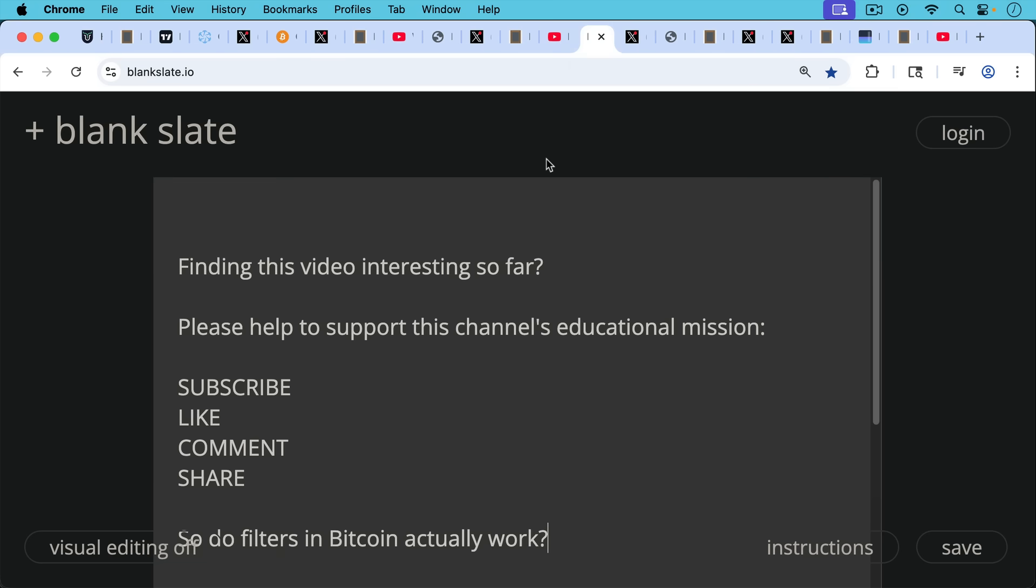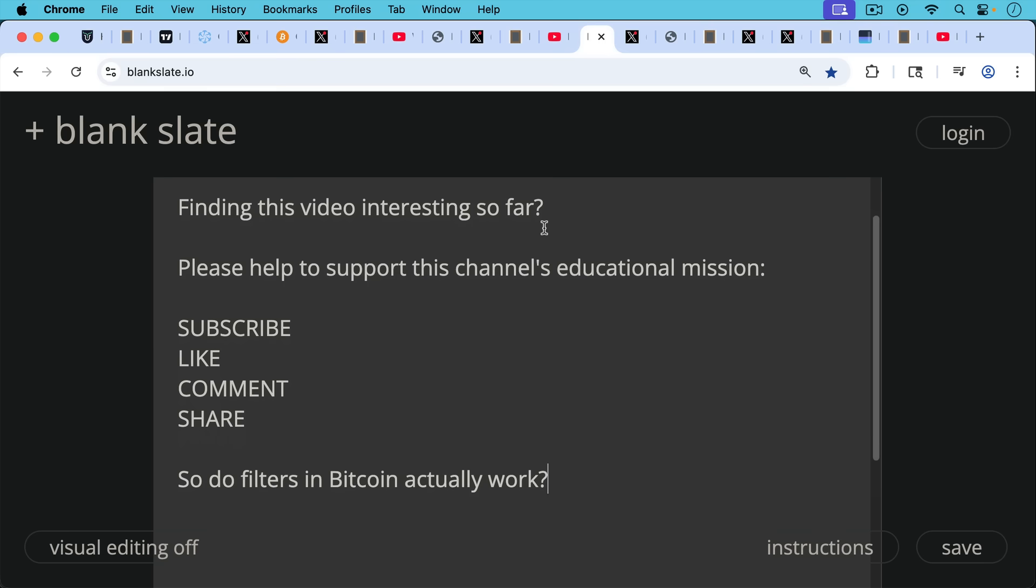If you're finding this video interesting so far, I'll ask you to really briefly help support this channel's educational mission. Hit the subscribe button, that does really help. Leave a like, leave a comment, question, suggestion for a future video, and share this video with a friend or family member.